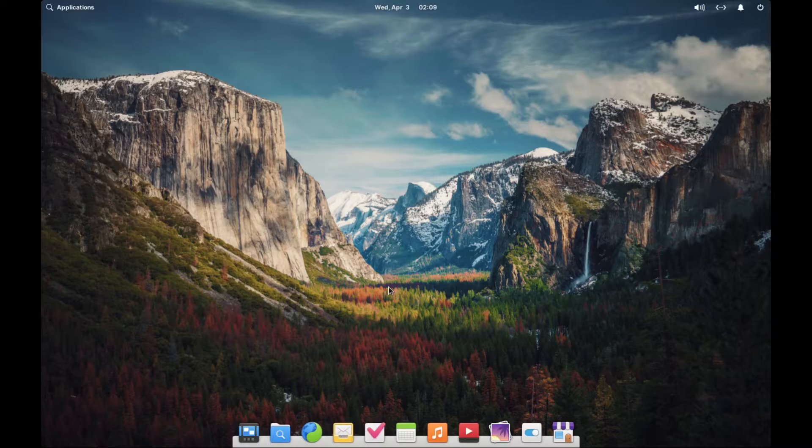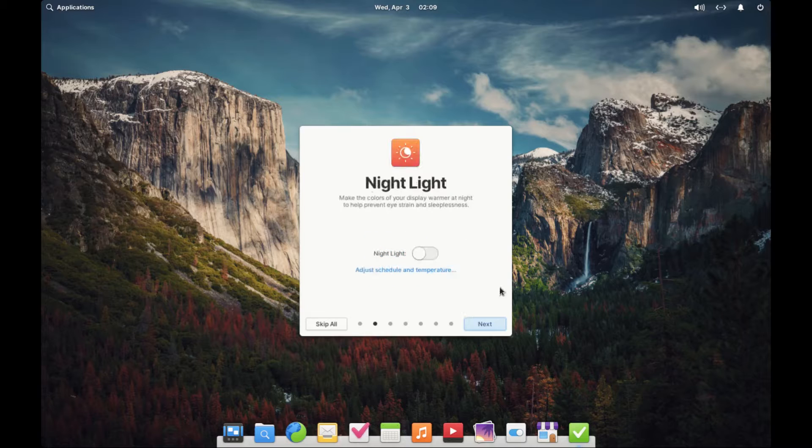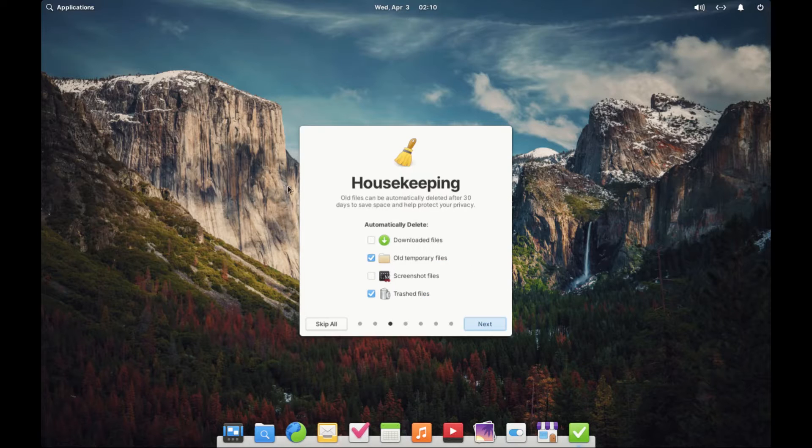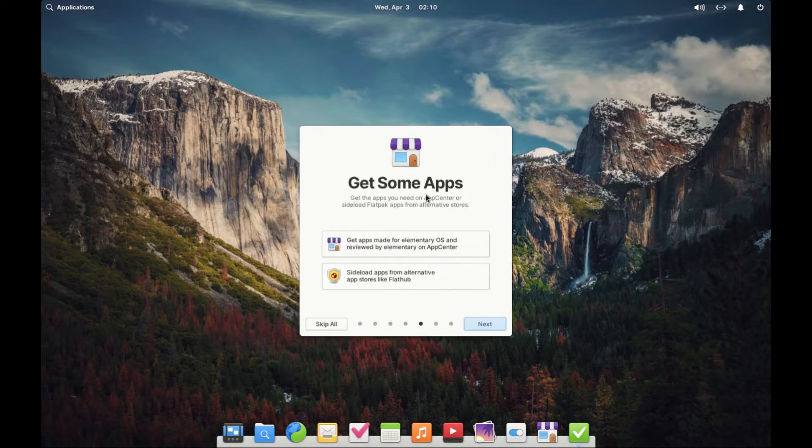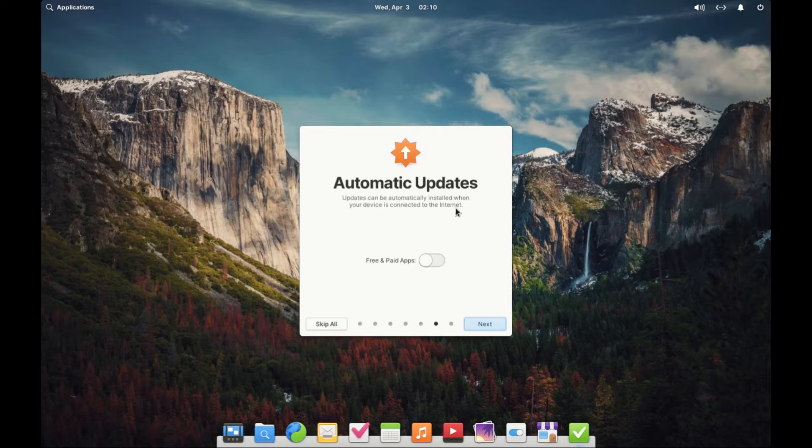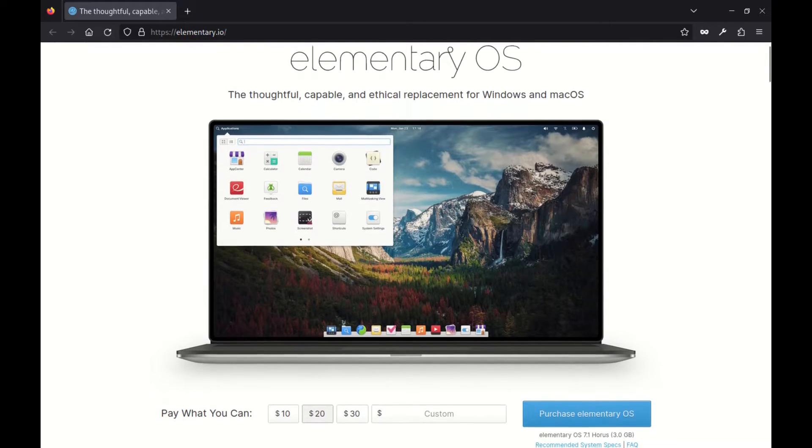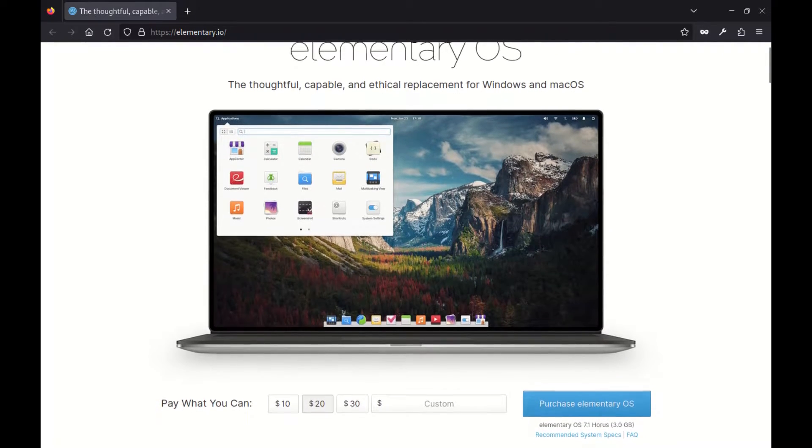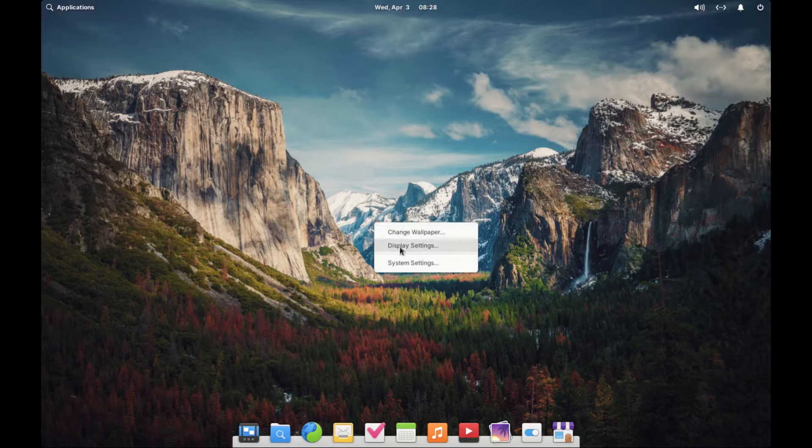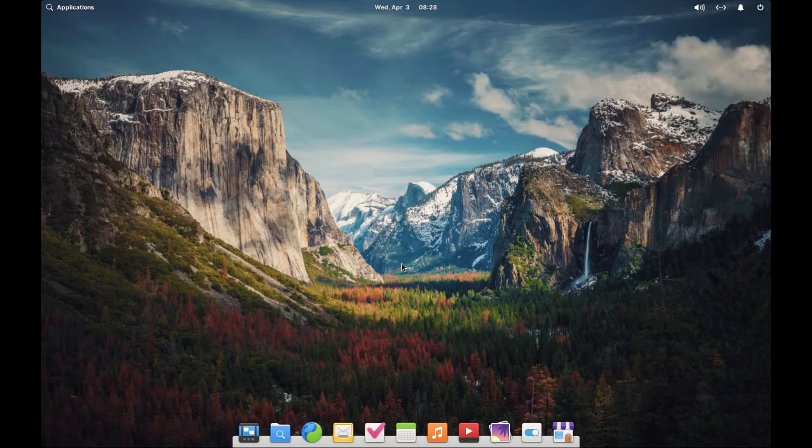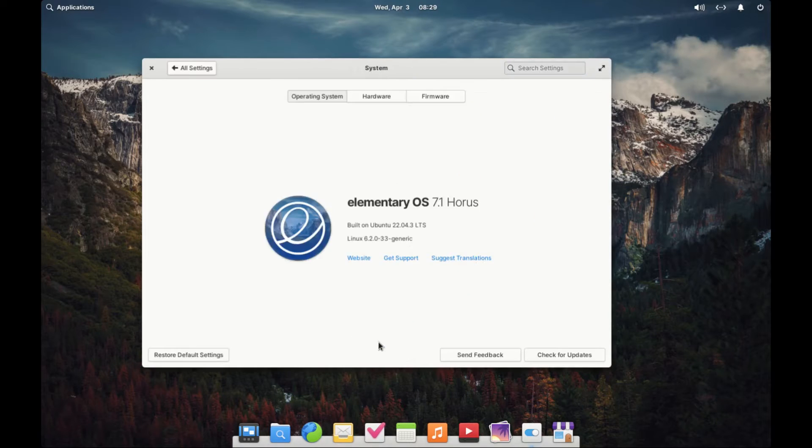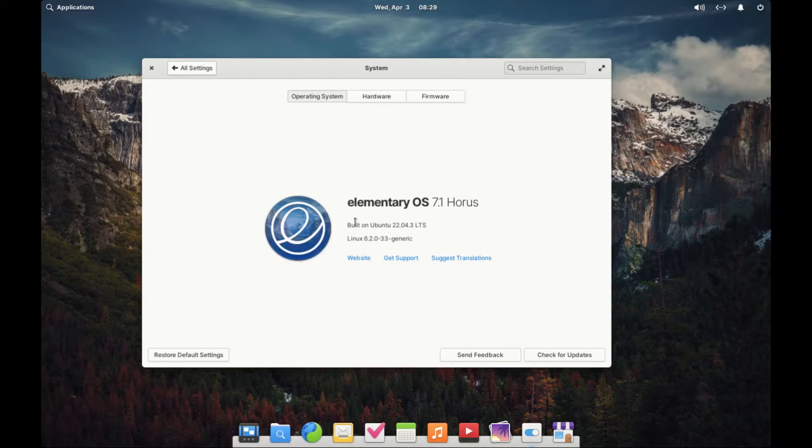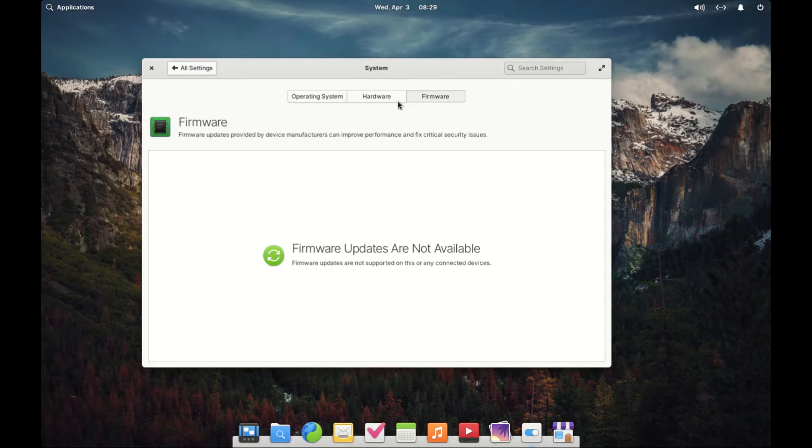Hey everyone, welcome back to our channel. Today we are diving into the world of operating systems and I'm excited to share with you one that has been gaining a lot of attention lately, elementary OS. The latest version is 7.1. If you are in the market for a sleek, fast and privacy respecting operating system, you are in the right place. So let's jump right in and explore what makes elementary OS stand out from the crowd.